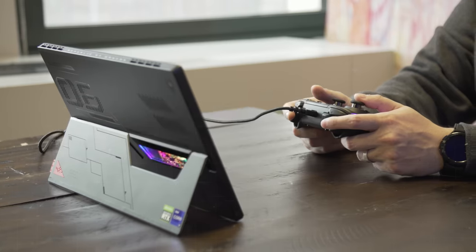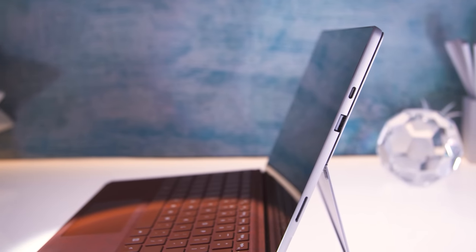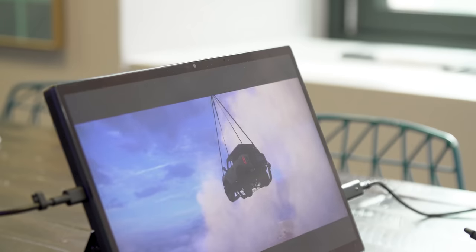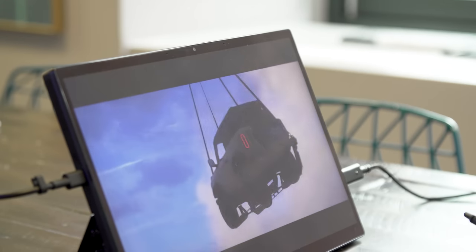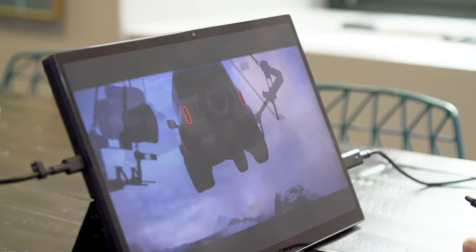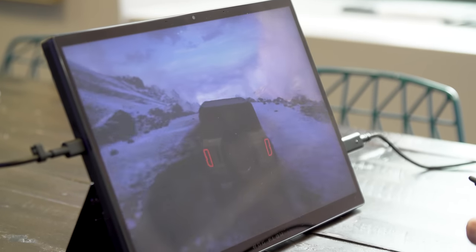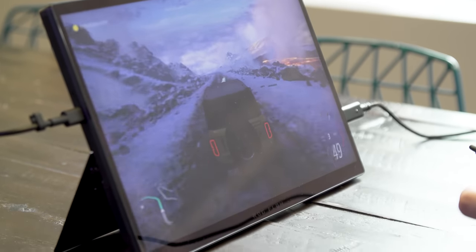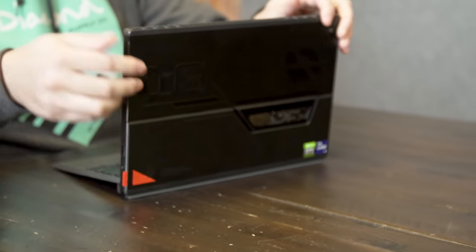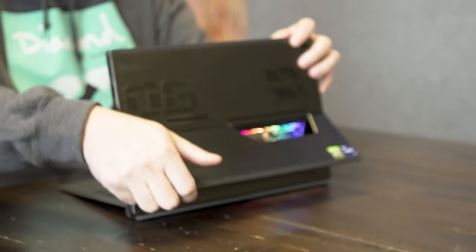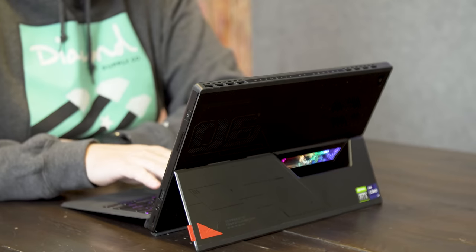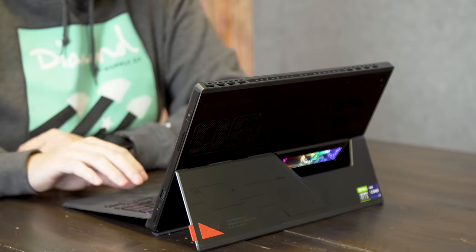For those familiar with Microsoft's detachables, you'll immediately see why I mentioned the Surface Pro line, because Asus has basically taken that blueprint and made it all gamery. You get a bright 13.4-inch full HD screen with a 120Hz refresh rate, a handy kickstand in back, and a magnetic strip for hooking up a removable keyboard cover.